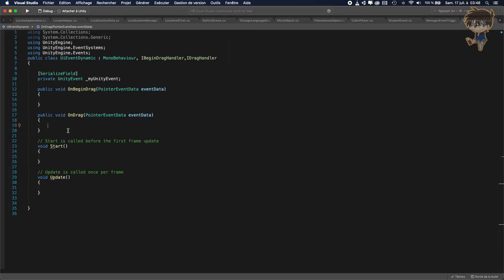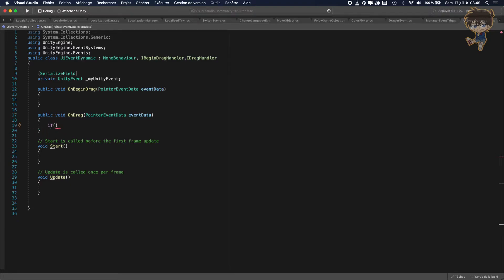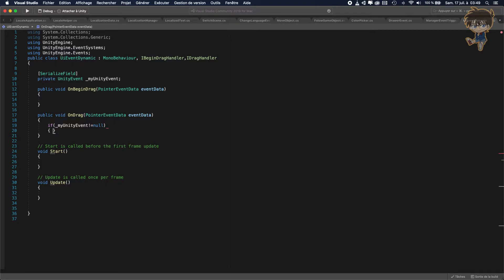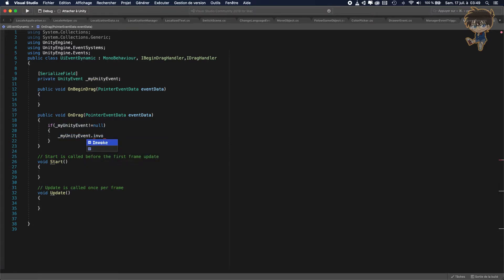Inside the drag function, what I'm going to do is add an if check: if myUnityEvent is not equal to null, then I'll call myUnityEvent.Invoke(). Let's save this.